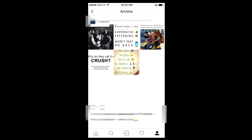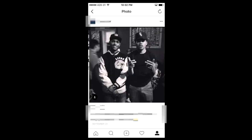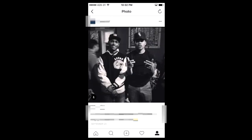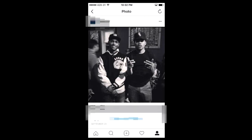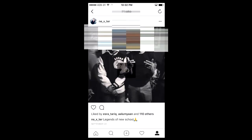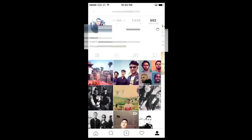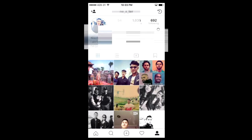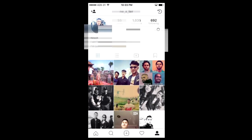Now you may be wondering how you can bring that back to your profile. What you do is click on that picture, then again click on the same three dots on the top right, then click 'Show on Profile.' As you can see, it is now gone from the archive section and it is back on my profile.